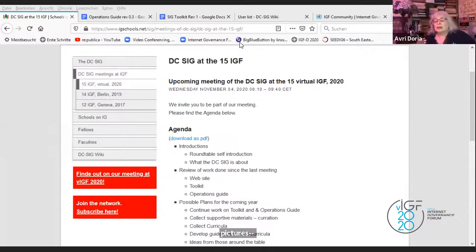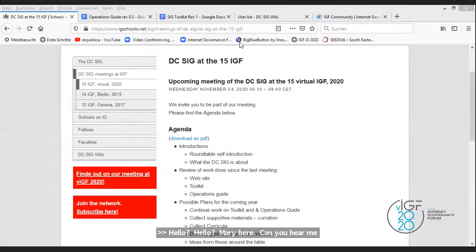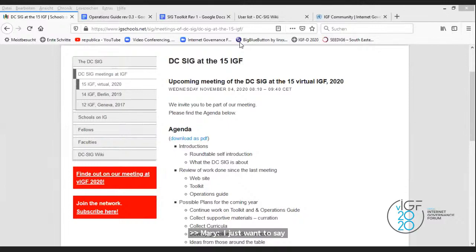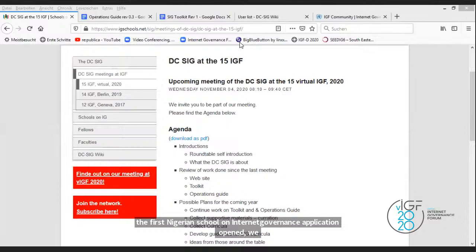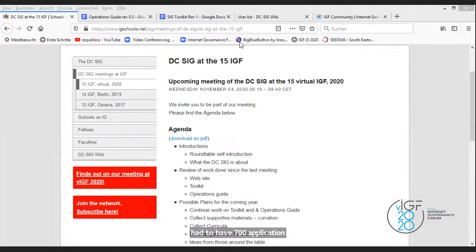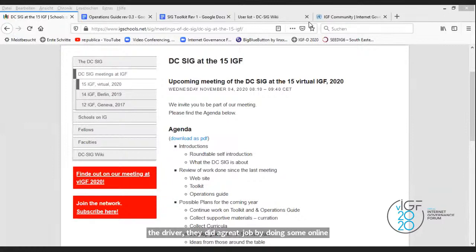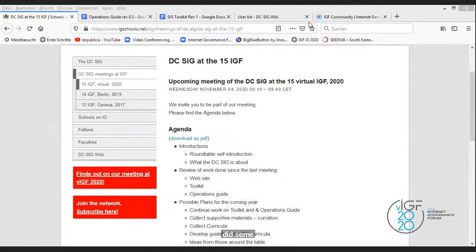Mary: I just want to add to what Koliwe has said. In 2019, when the first Nigeria school on Internet governance application opened, we had over 700 applications. Caleb did a great job by doing some online tutoring — throughout the process he did some early communications and tutoring of some that wouldn't qualify to be part of the program.